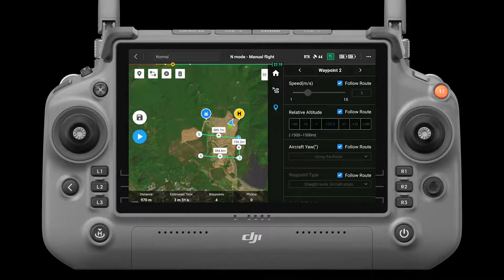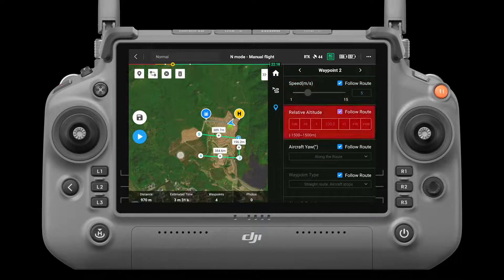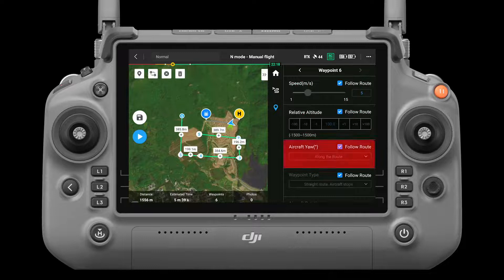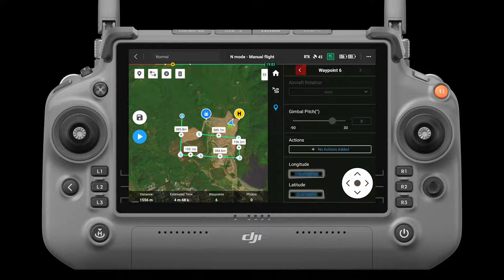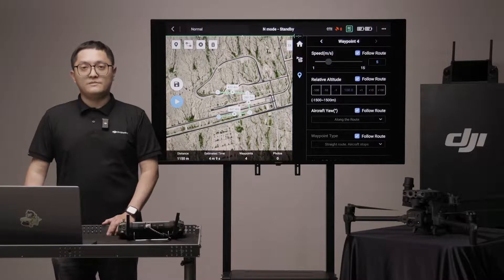Waypoint settings. Select a waypoint and then set its parameters, including aircraft speed, height, aircraft yaw, waypoint actions, and coordinates. Tap the arrow to switch to the previous or the next waypoint.